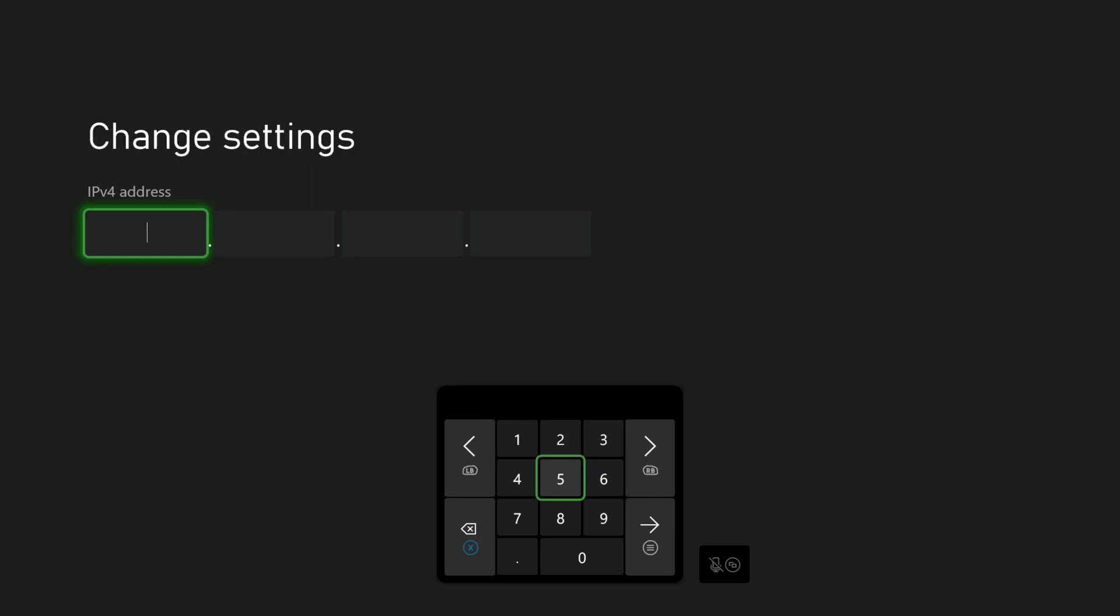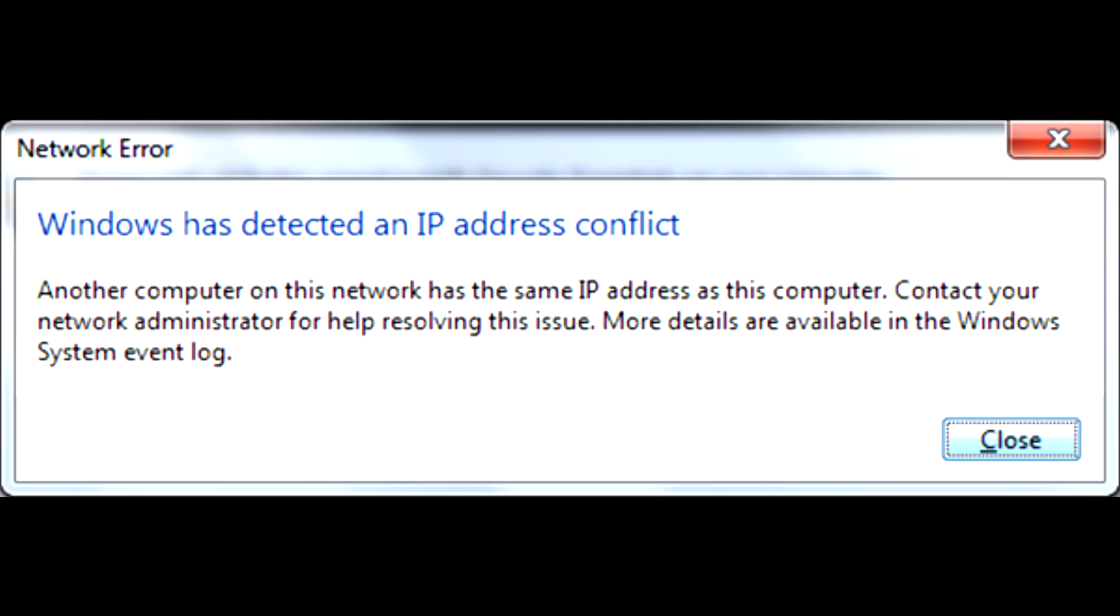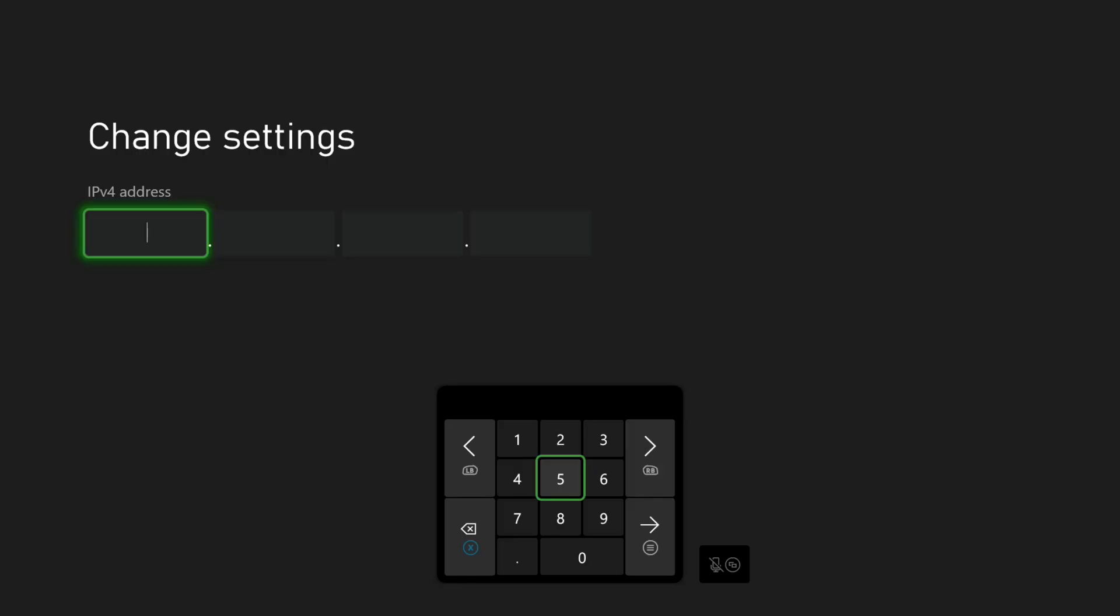The important question now is what IP address to enter into this screen. If we get this step wrong, we could end up with future IP conflicts on our network. We want to avoid this at all costs. You're going to want to complete the next step on either a PC or a Mac. It could also be done on a tablet, but is much easier done on a computer.